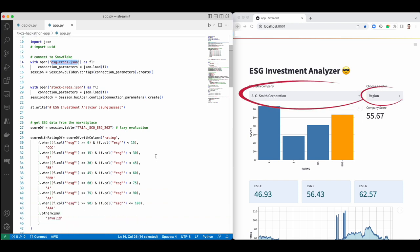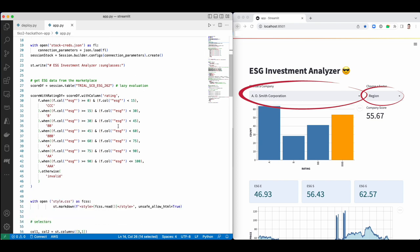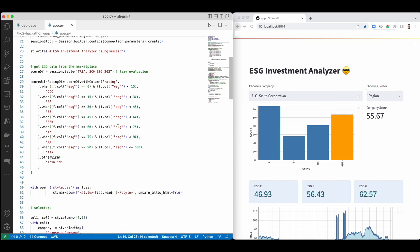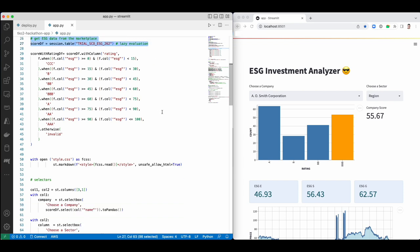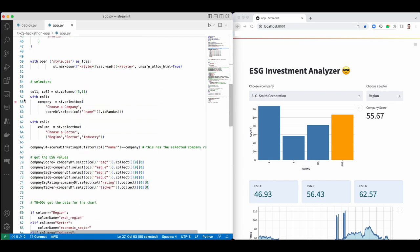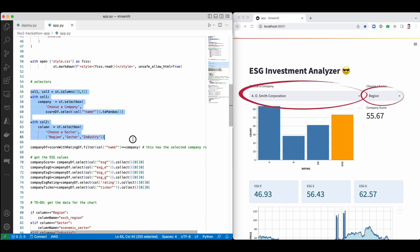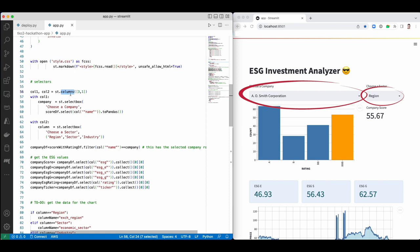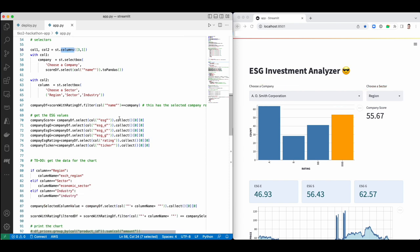We'll create a Snowflake session and we'll use session parameters from this JSON file. Next, we'll populate these two drop downs with the S&P 500 company names and the sector or industry or the region selector. To do that, we'll initiate a data frame from a table with the ESG dataset. We select a column and pass it to Streamlit select box. Notice how I'm using another cool Streamlit feature to control the layout by putting these two drop downs next to each other. Columns.